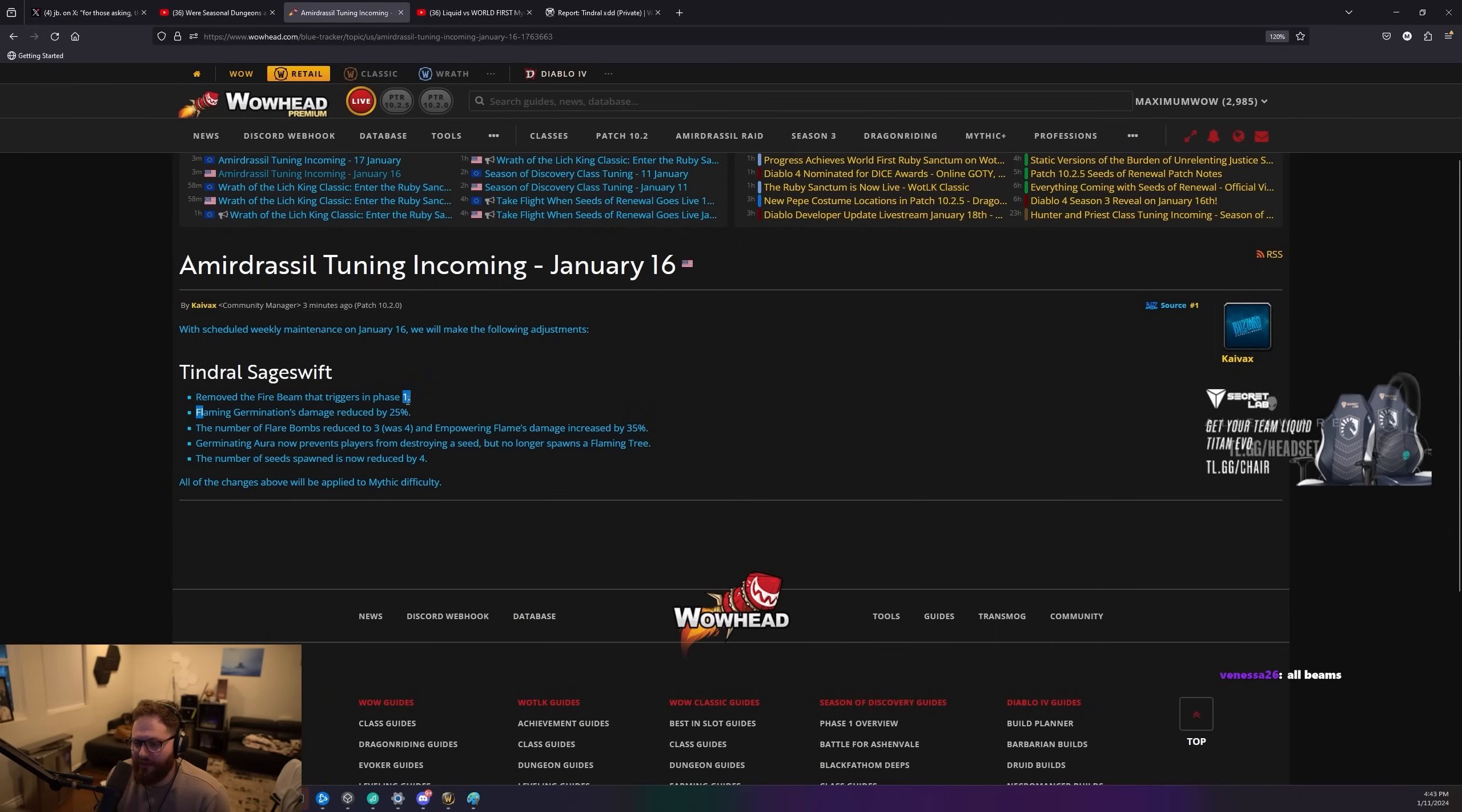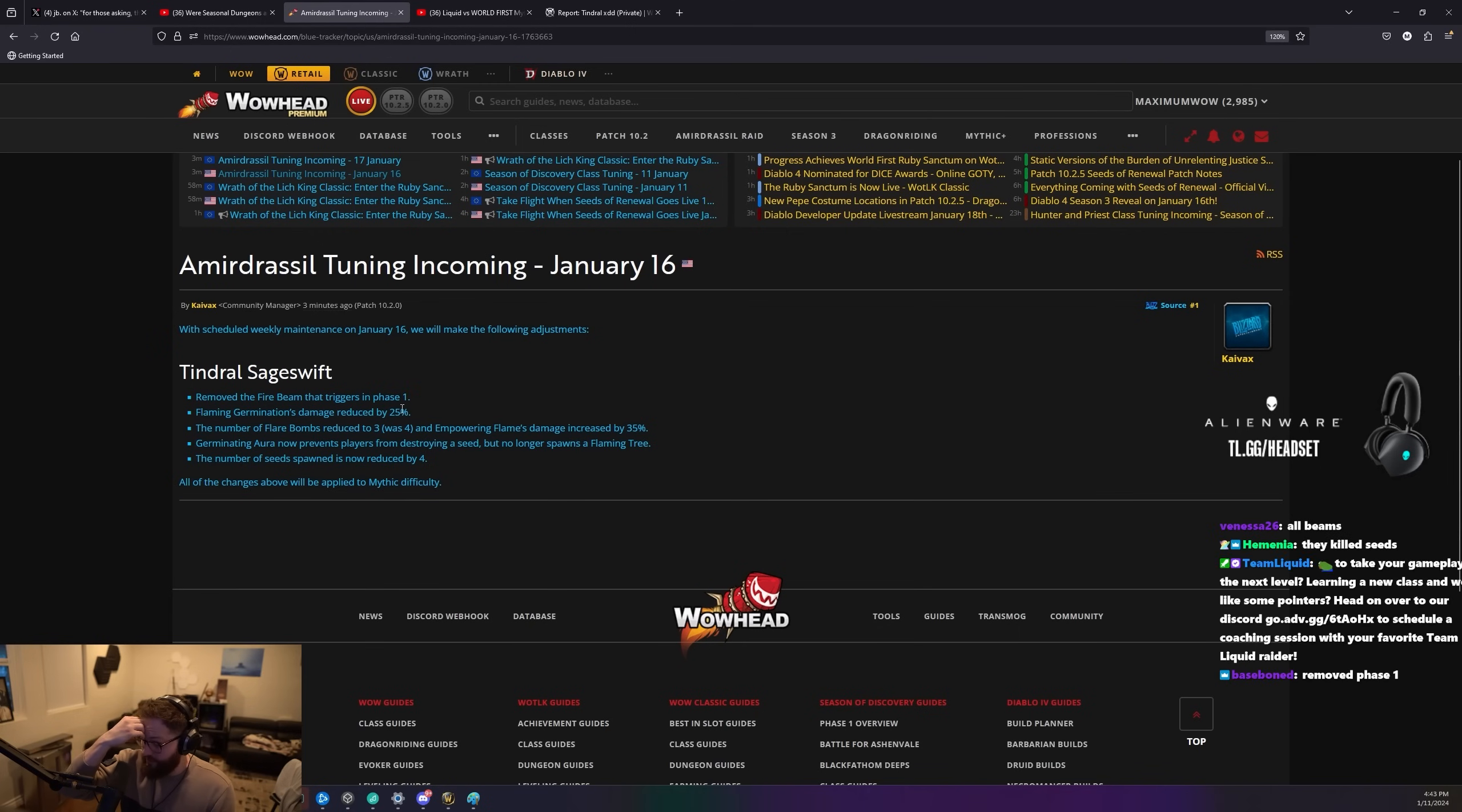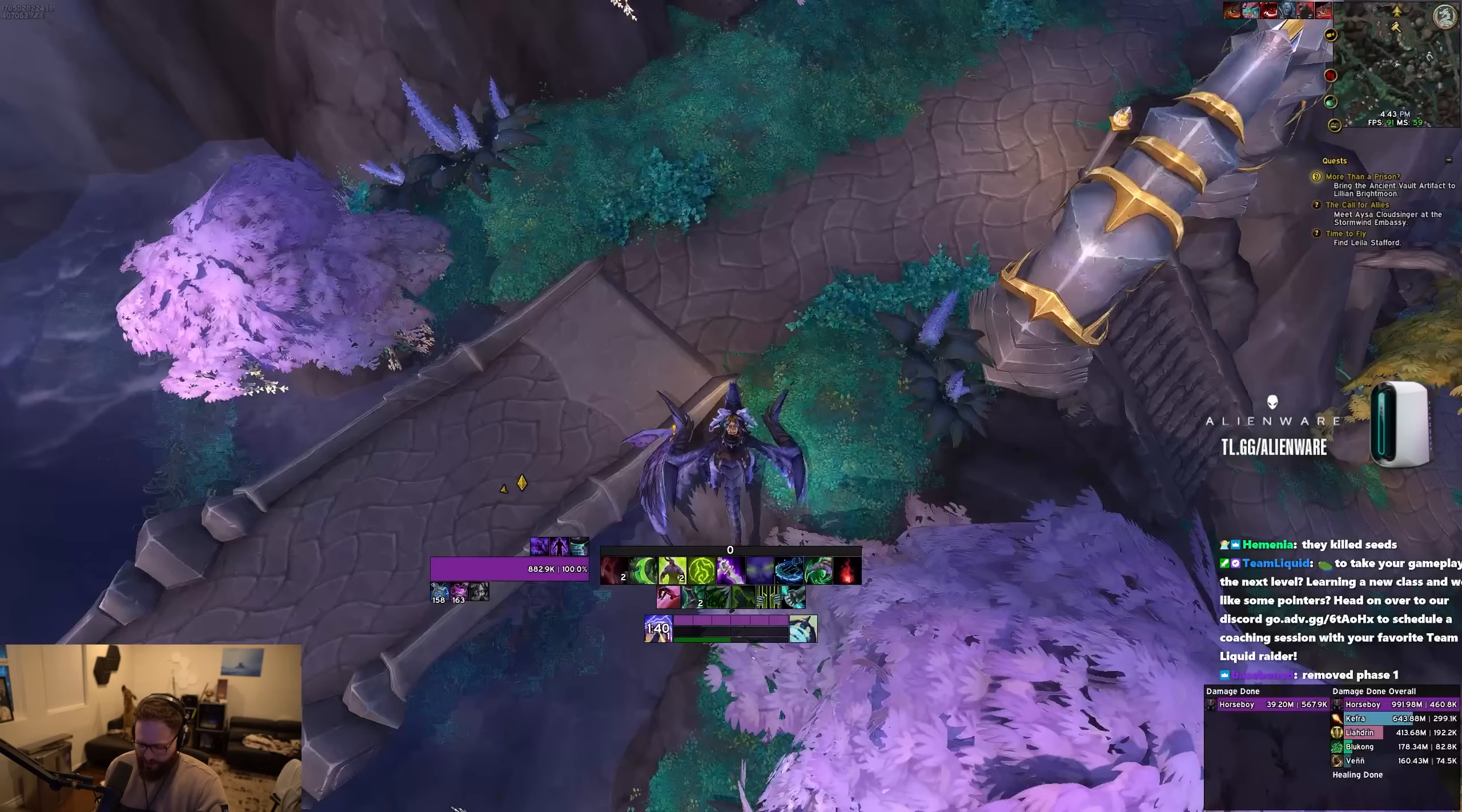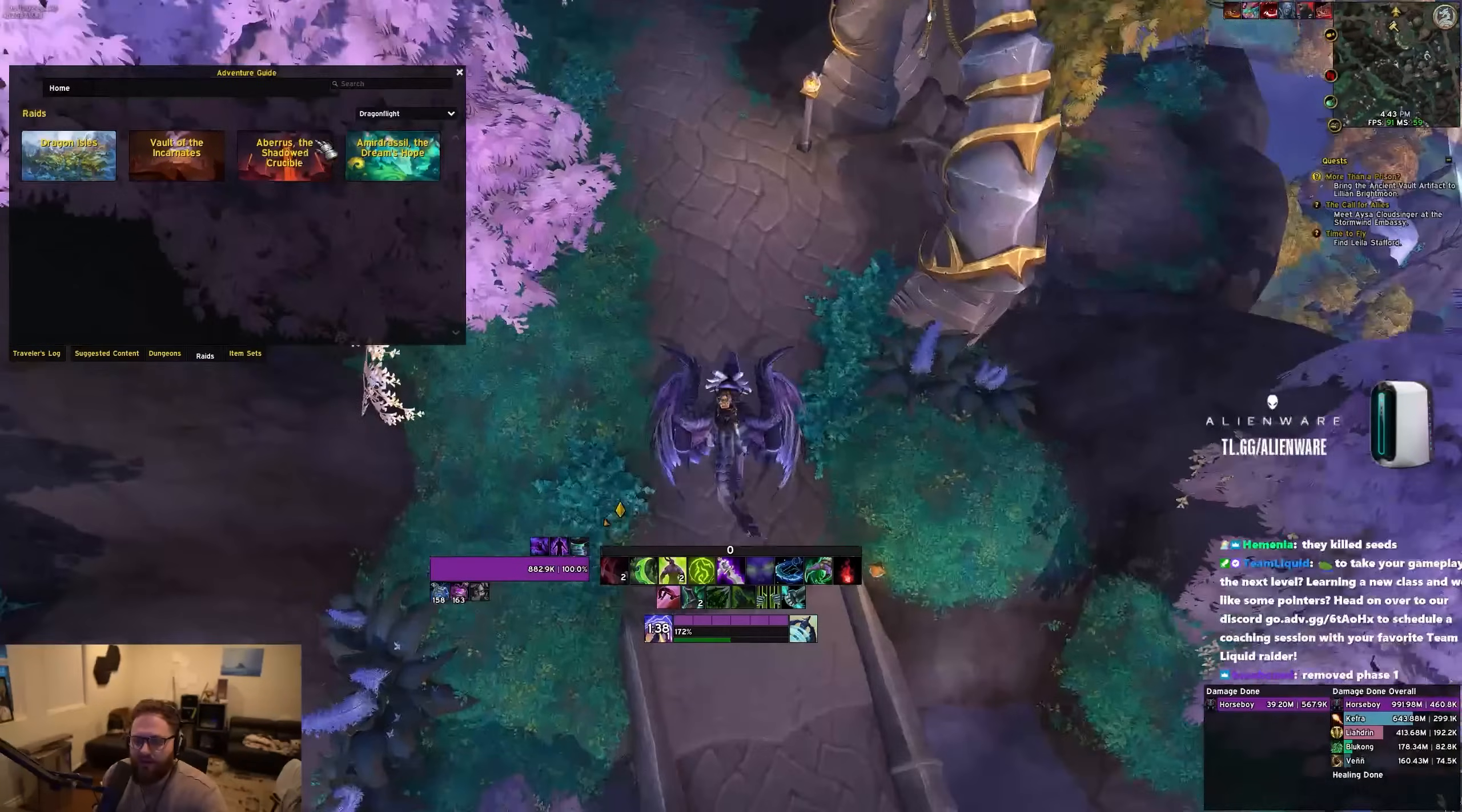Flaming germination's damage reduced by 25%. That's the damage you take when seeds are out, not the damage you take from soaking the seeds, I believe. Maybe it is. Wait, what the fuck is flaming germination? I'm pretty sure it's... Let's see.